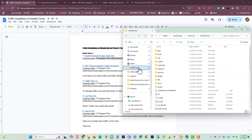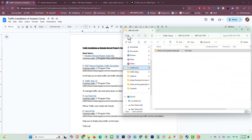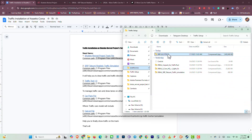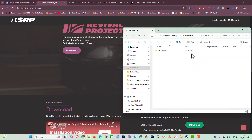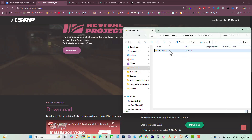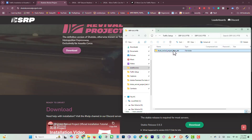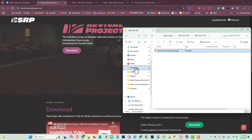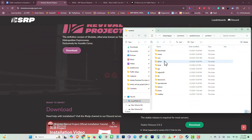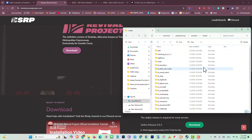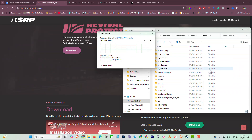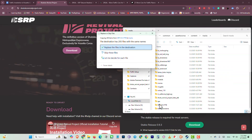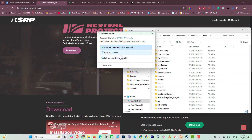This is my Assetto Corsa root folder. Download the map, then go into the file, copy this file, go into root folder, then content, then track, and here you have to paste that folder.